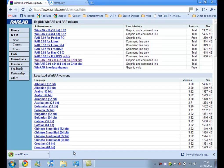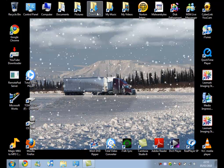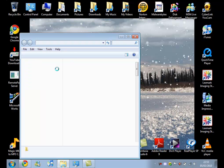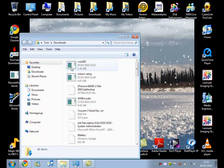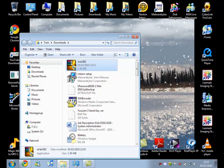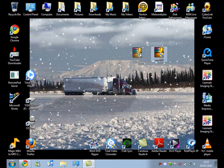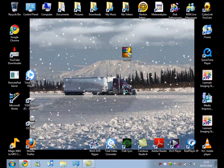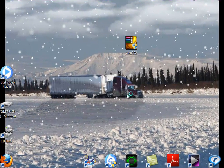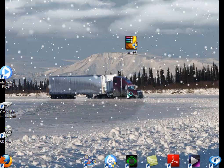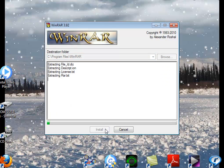Okay, so then we can minimize our web browser, go to our downloads, and we want to install WinRAR. Click yes, install.